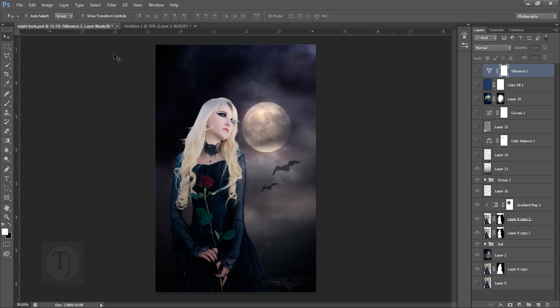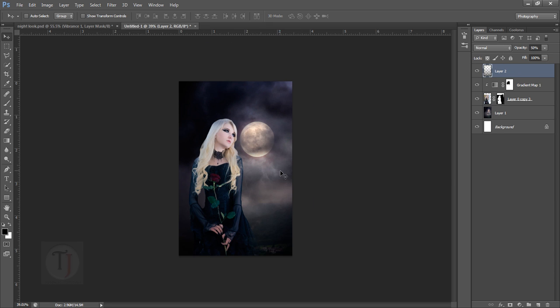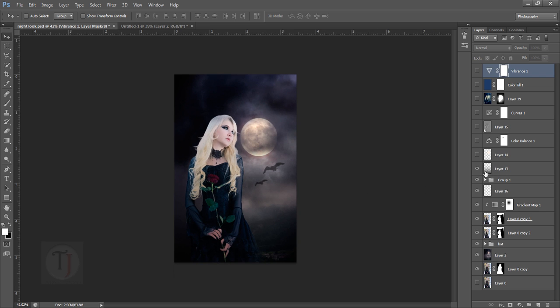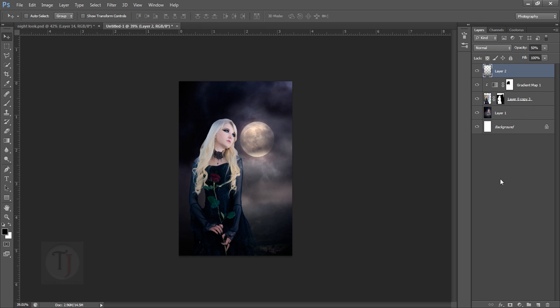Then the other step is to add this glow into the moon. What you do is you create a new blank layer, you grab a brush tool and make sure you have selected a round brush.